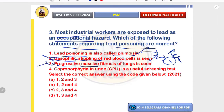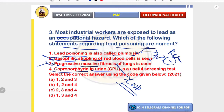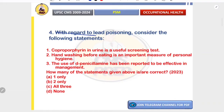Progressive massive fibrosis of the lung is seen — this is incorrect; it is seen in coal worker's pneumoconiosis, not lead poisoning. Coproporphyrin in urine is a useful screening test — correct, as it is elevated due to impaired heme synthesis. Therefore the correct answer includes statements one, two, and four.